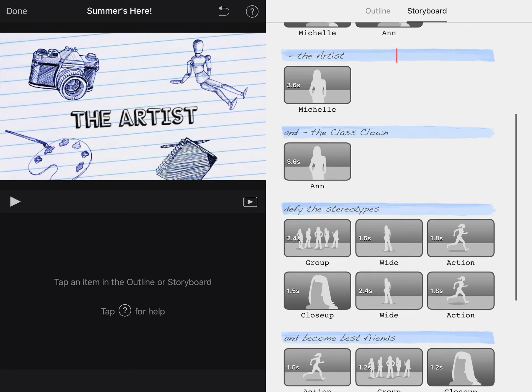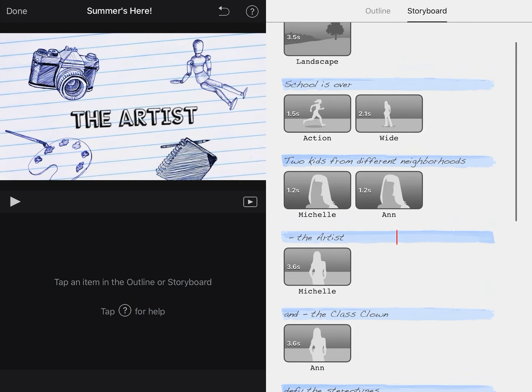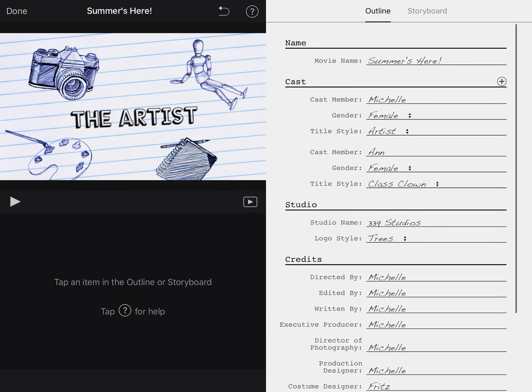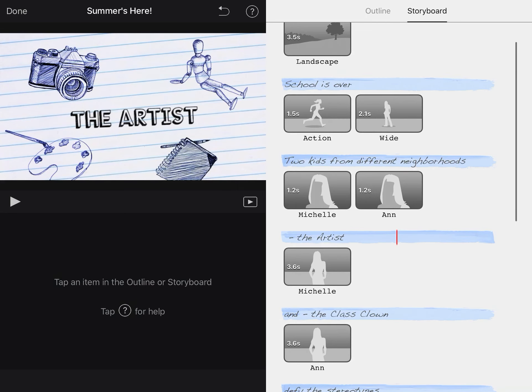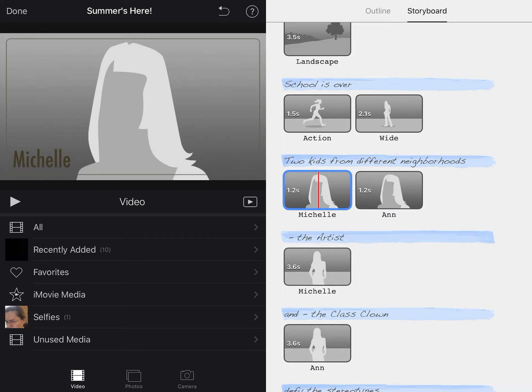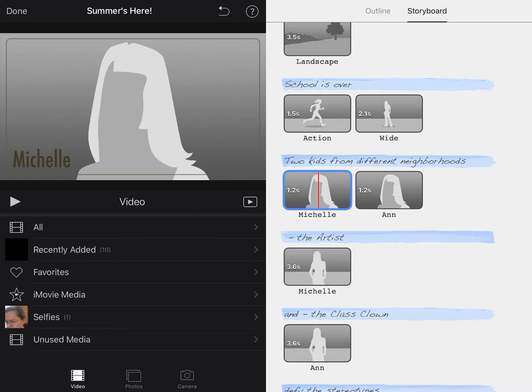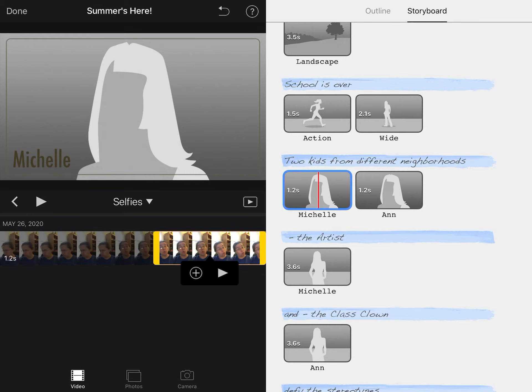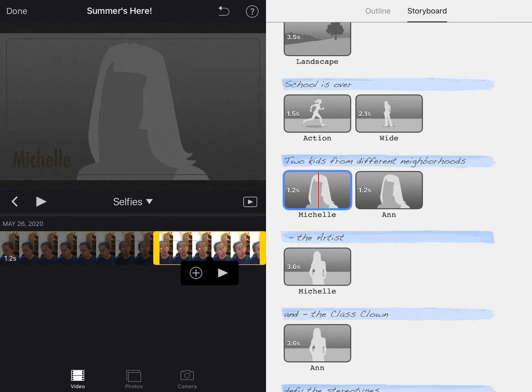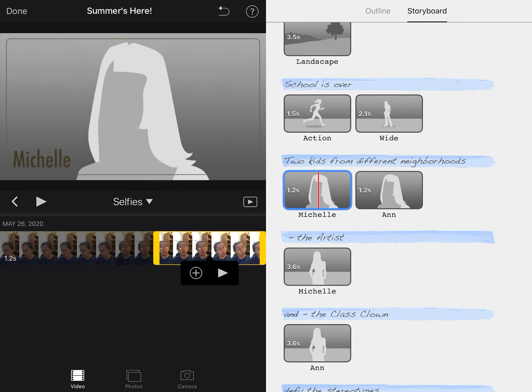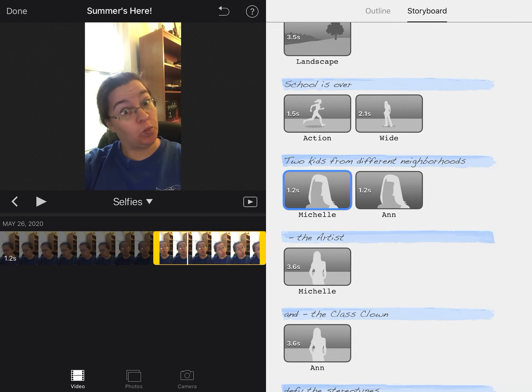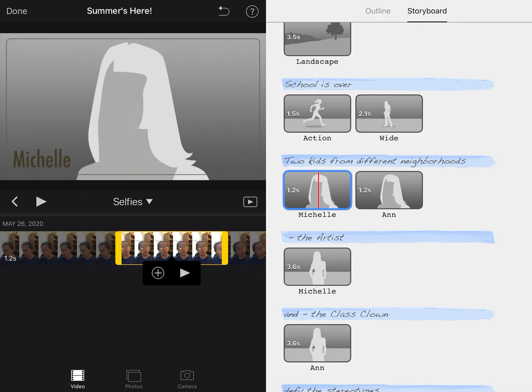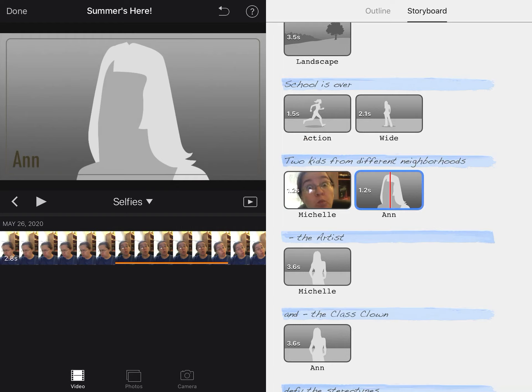So when you fill in your outline first before you do the videos, it's going to transfer that text into the story for you. Isn't iMovie nice like that? So this one tells me because my outline said my characters were Michelle and Ann here in cast members, that this video needs to be of Michelle and this video needs to be of Ann. So if I select this one, I can go to either videos or photos. So if I wanted a video, oh there's a lovely video of myself. You can see what it looks like if I put that in the storyboard.